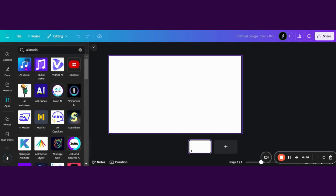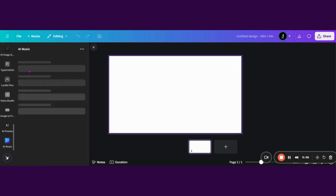And this is the one that we will be using today. There's quite a bit of music related AIs, but I'm focusing on AI music today. Click on it.